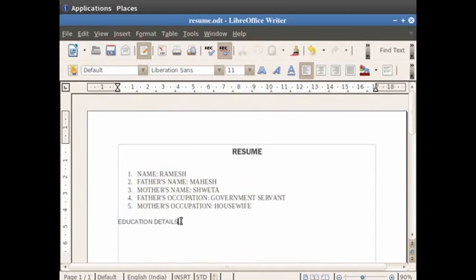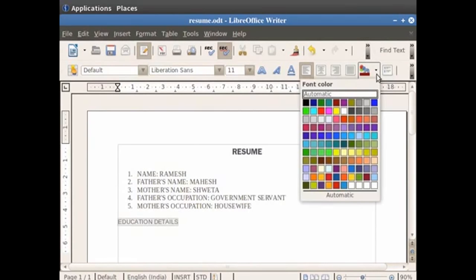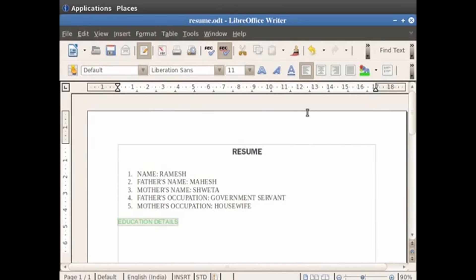After learning about font size, we will see how to change the font color in Writer. The font color is used to select the color of the text in which your document or a few lines are typed. For example, let us color the heading education details. So again select the text education details. Now click on the down arrow in the font color option in the toolbar, and then click on the light green box for applying the light green color to the text. So you see that the heading is now green in color.